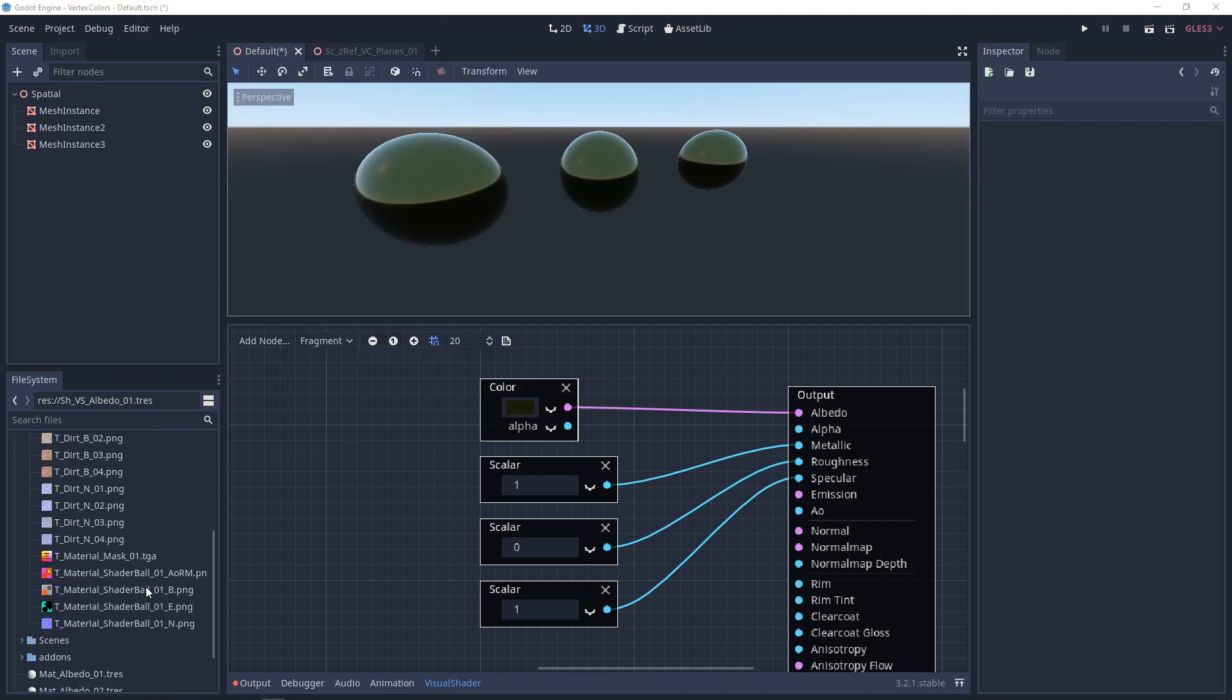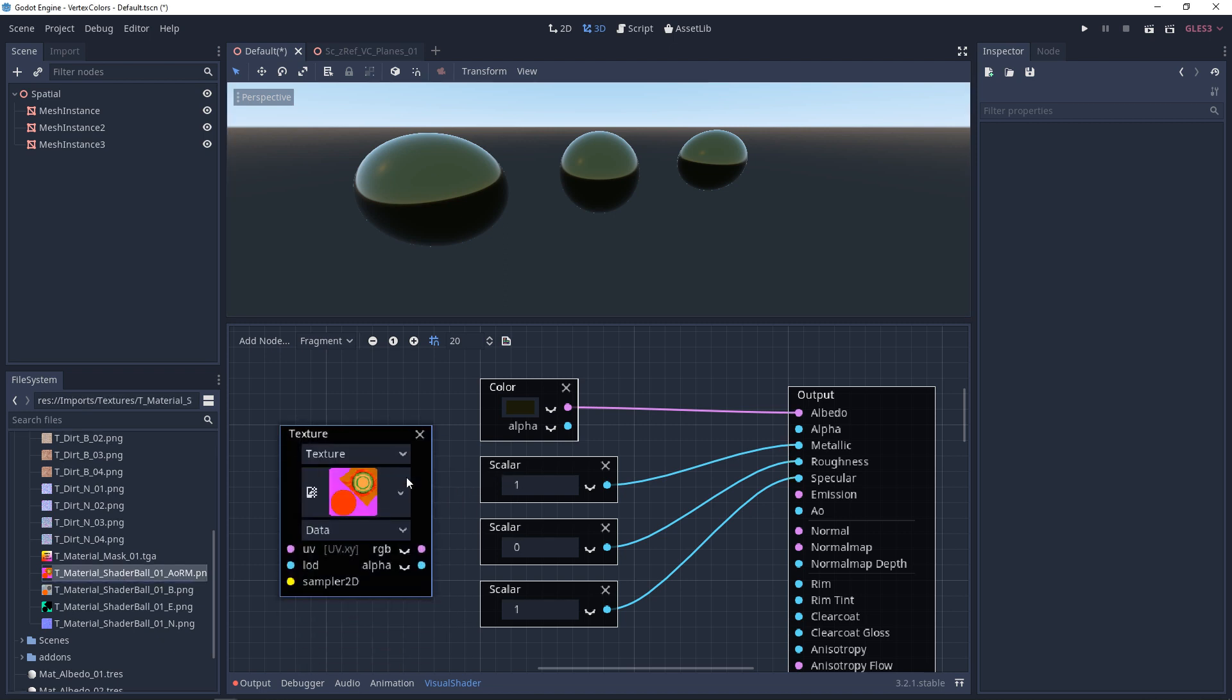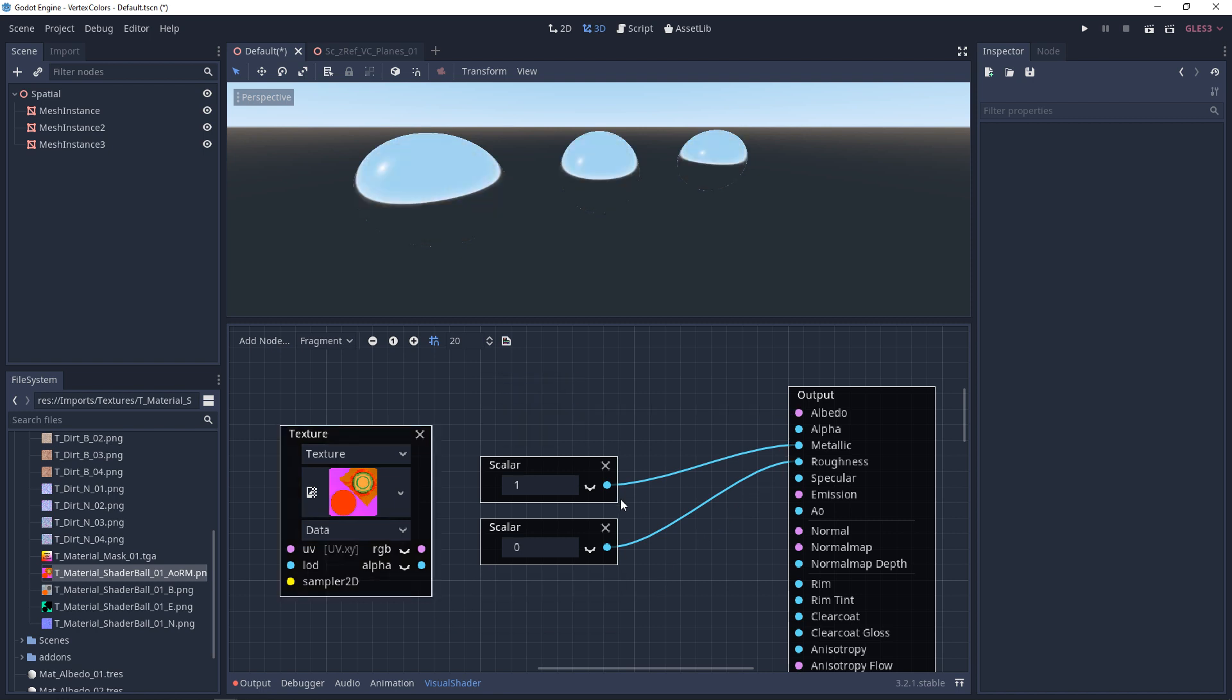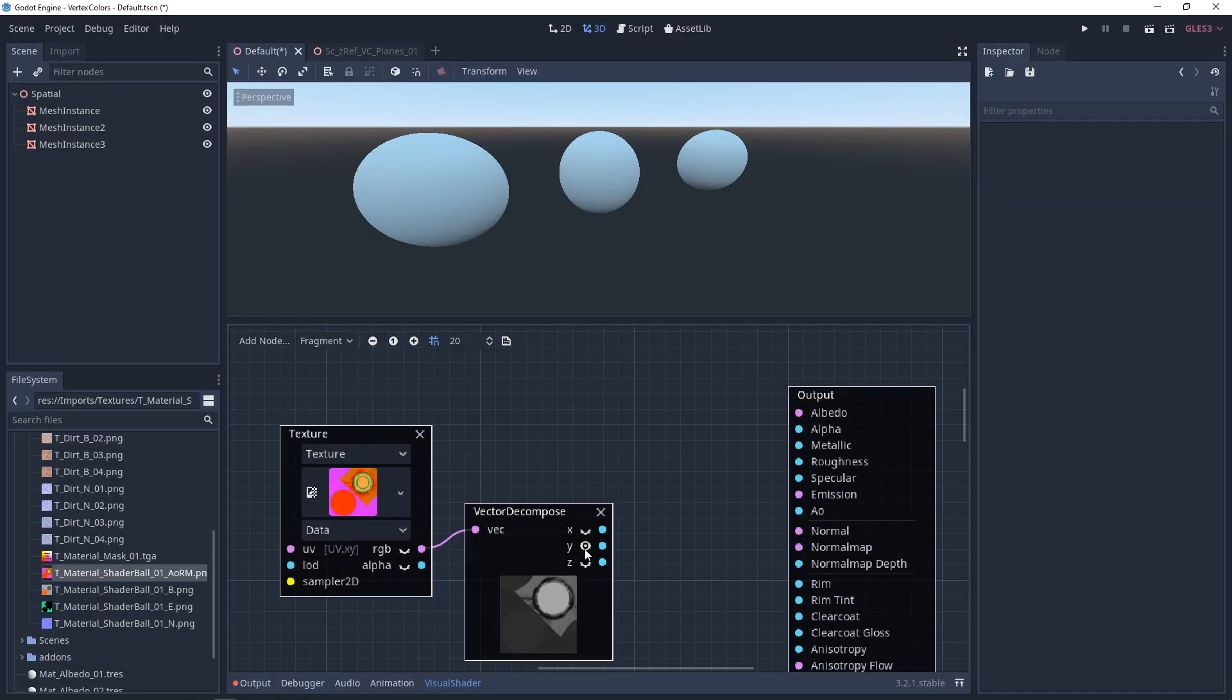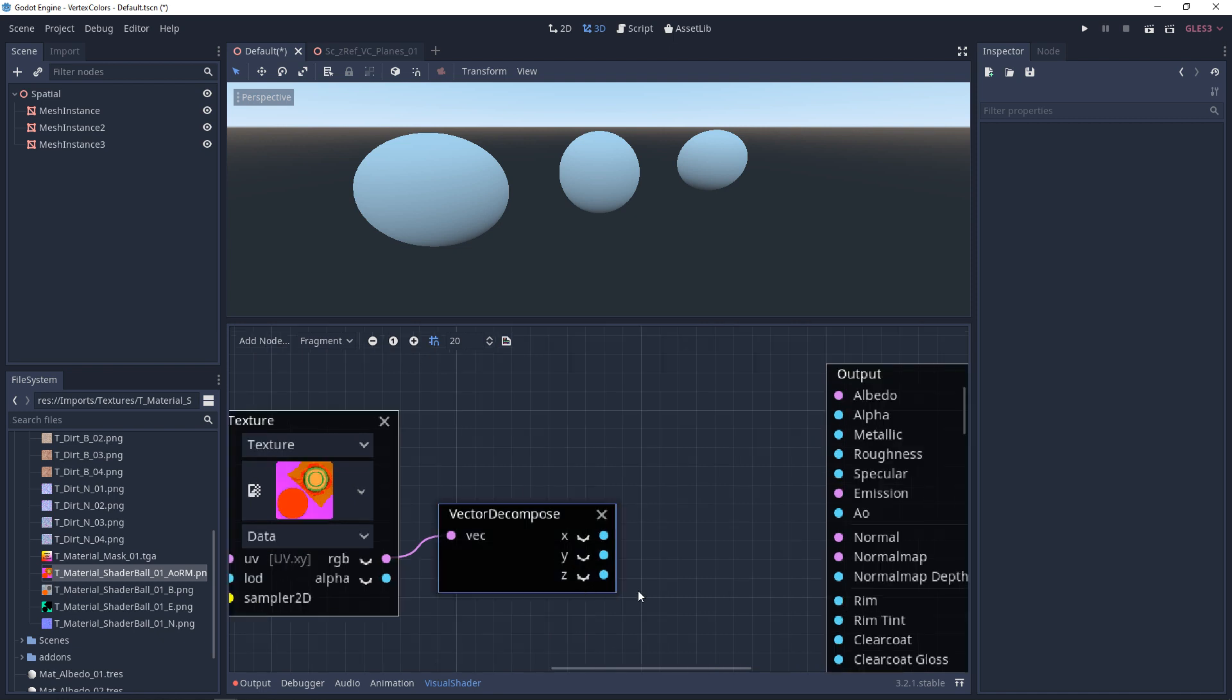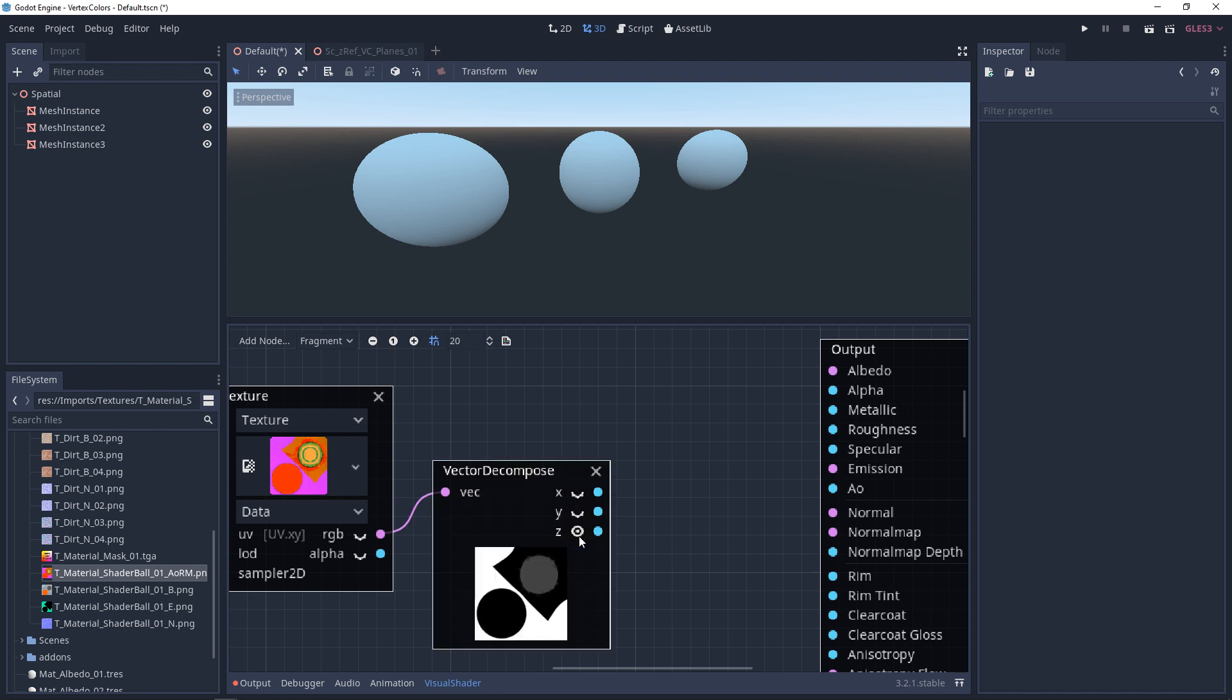Now, since these are all data, if you're texturing an asset, it's recommended that these are all channel-packed into an RGB or an RGBA texture. The Specular is usually never needed, but as an example, I have the Roughness channel-packed into the Green channel, and I have the Metallic channel-packed into the Blue channel.